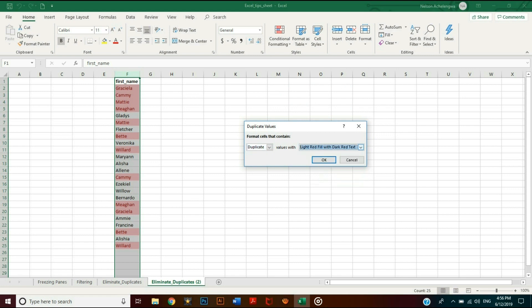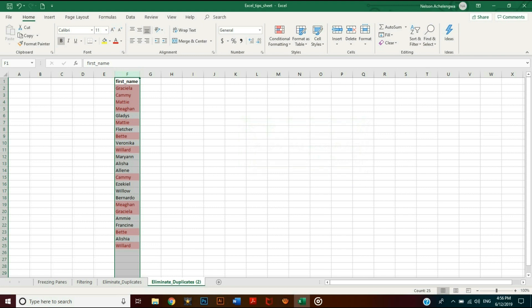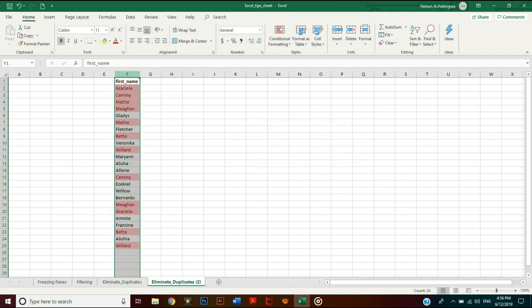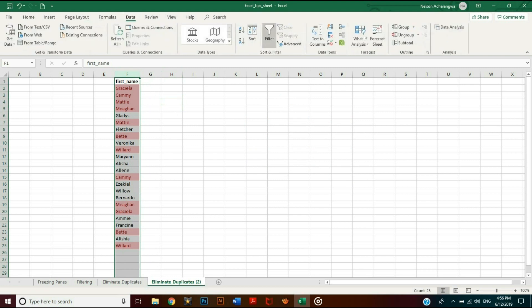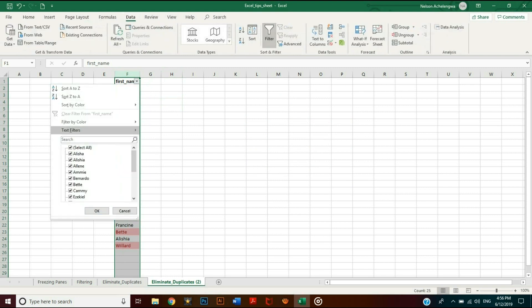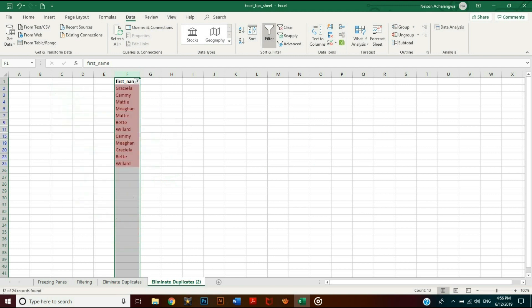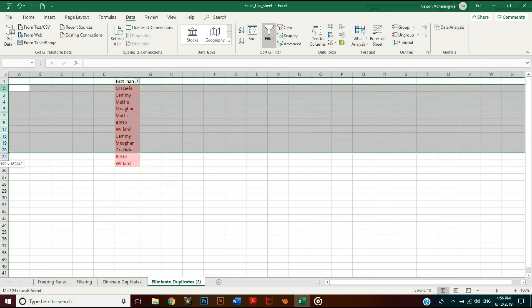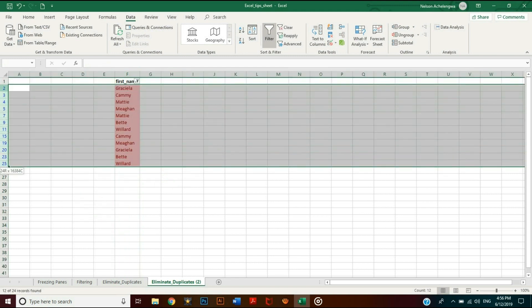To delete them easily, apply a filter on the cells and filter by colors. Choose light red. You can now select all the rows and delete them, just like that, and you are done.